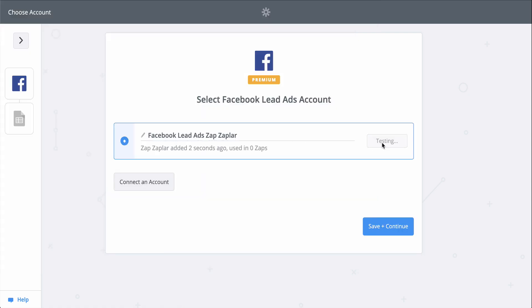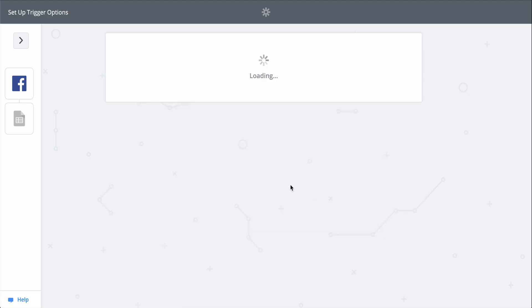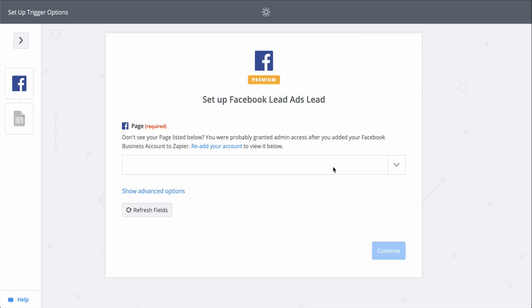First, I'll connect my Facebook account. We have links to our privacy and data policies in the description, but basically, we keep your account information secure with bank-level encryption. Okay, Facebook's connected and tested.